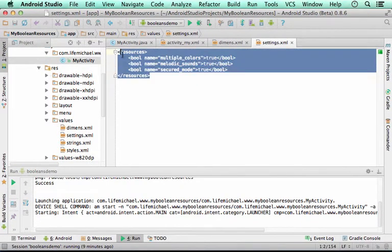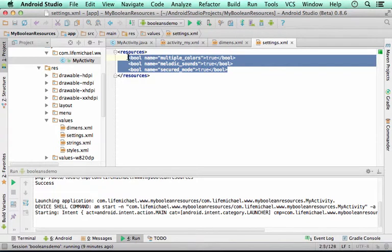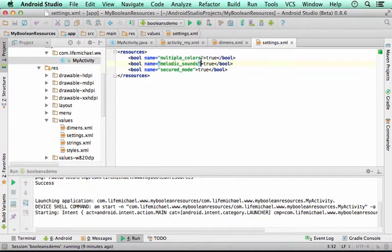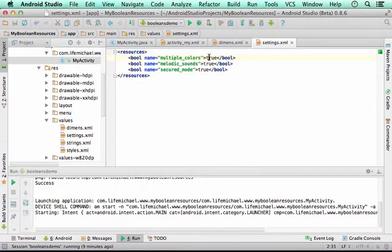Here we defined three boolean resources. Each one of them has a name and each one of them has a value which is either true or false.